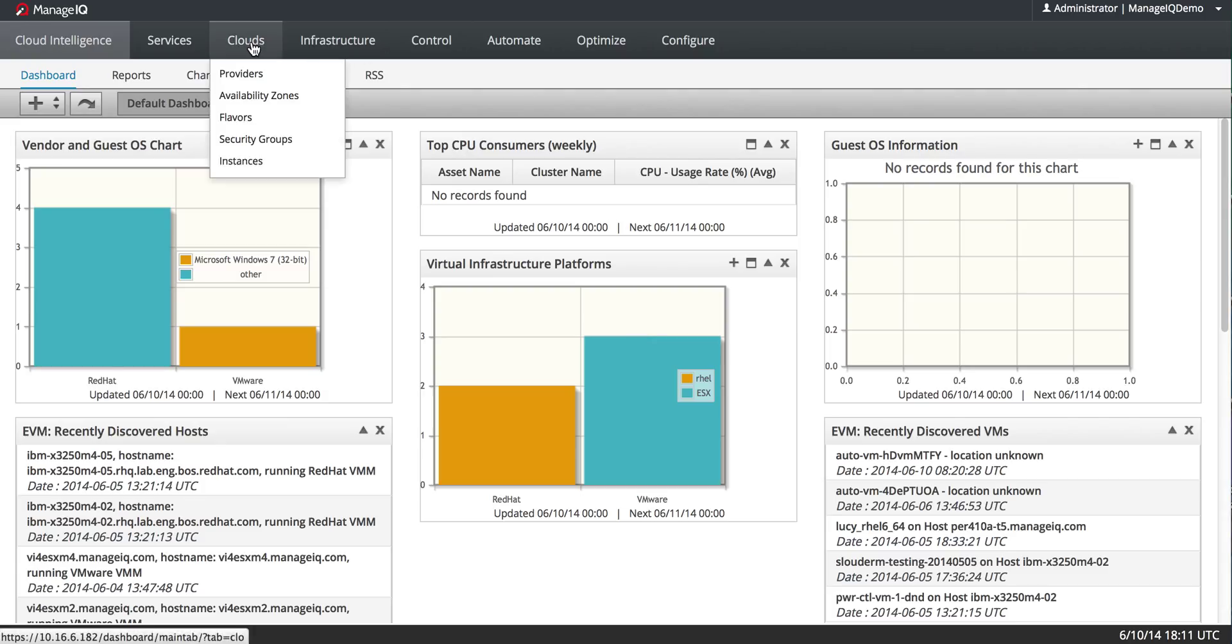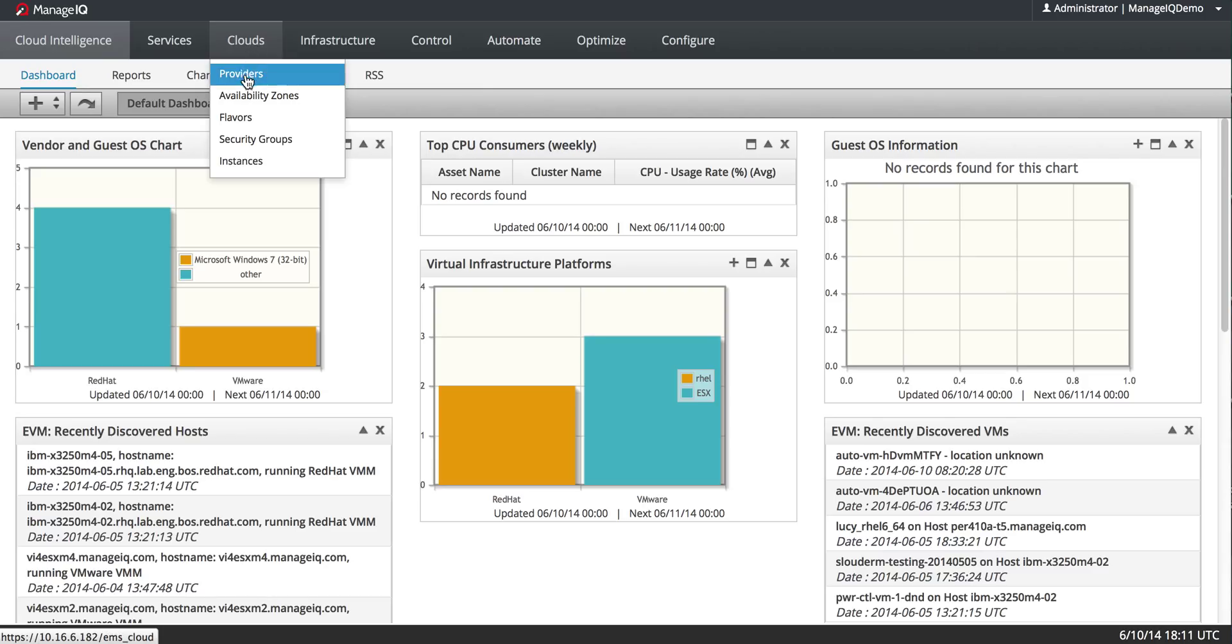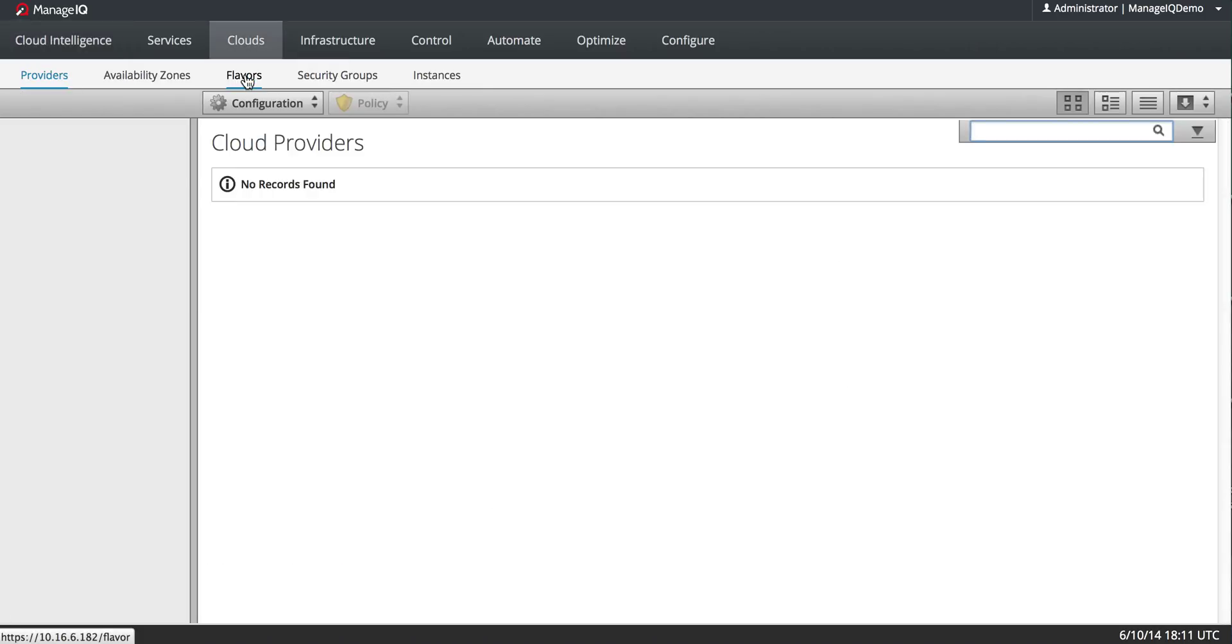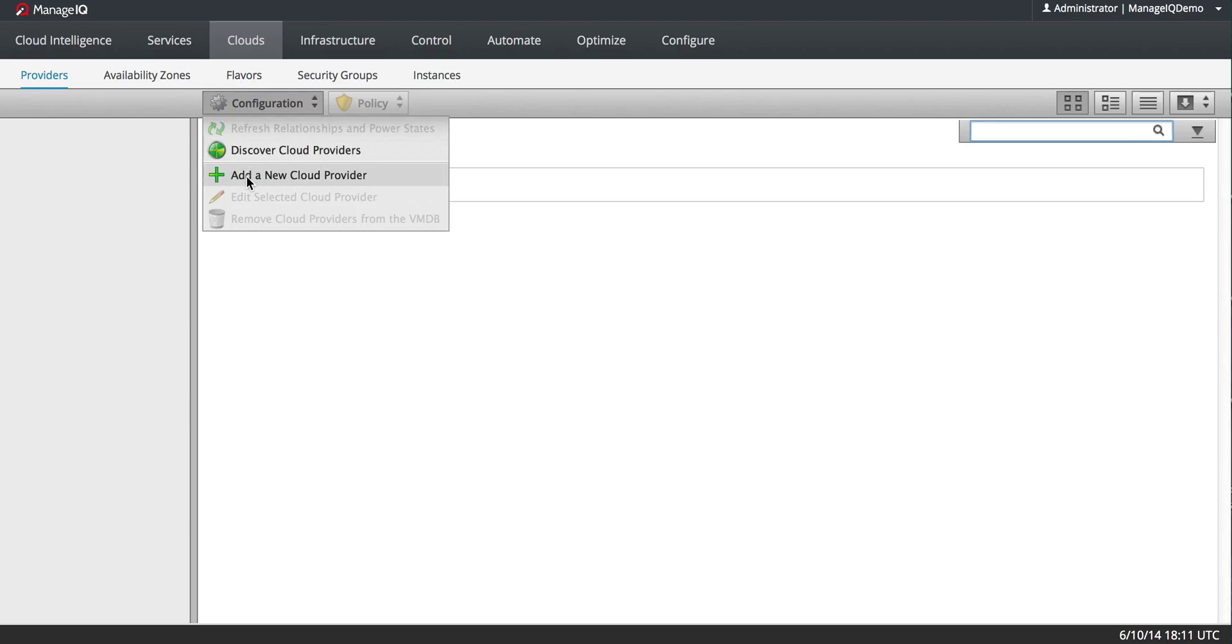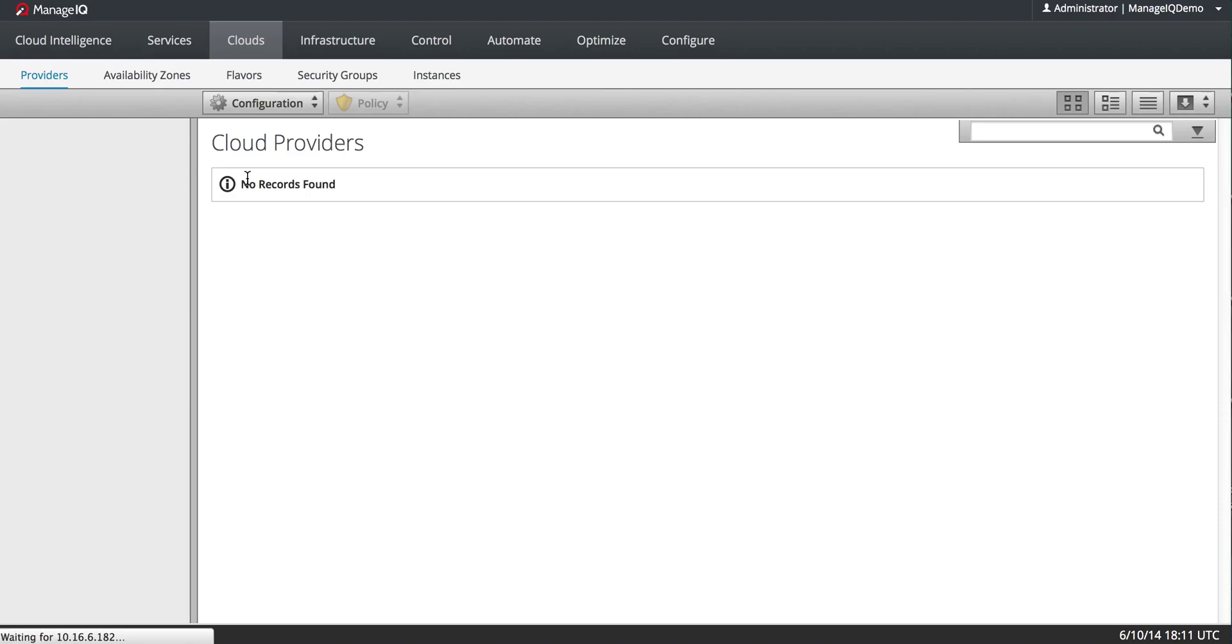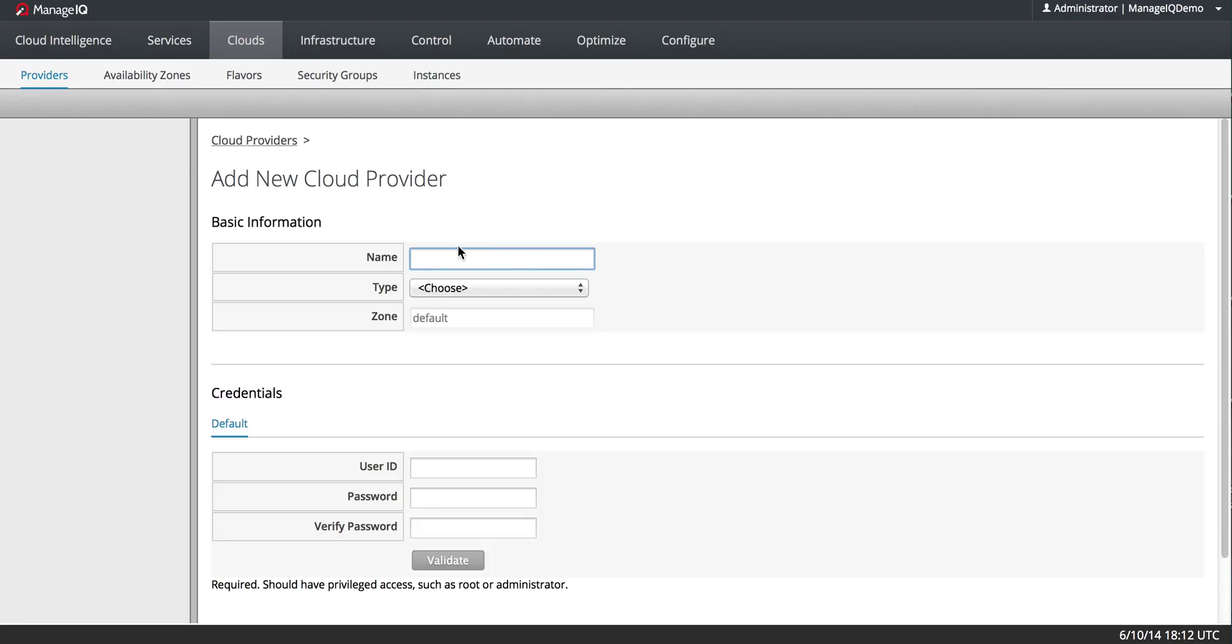So I'm going to go to Clouds, Providers, and in the case of OpenStack you need to do an Add versus a Discover. So I will go to Configuration, Add a new cloud provider.